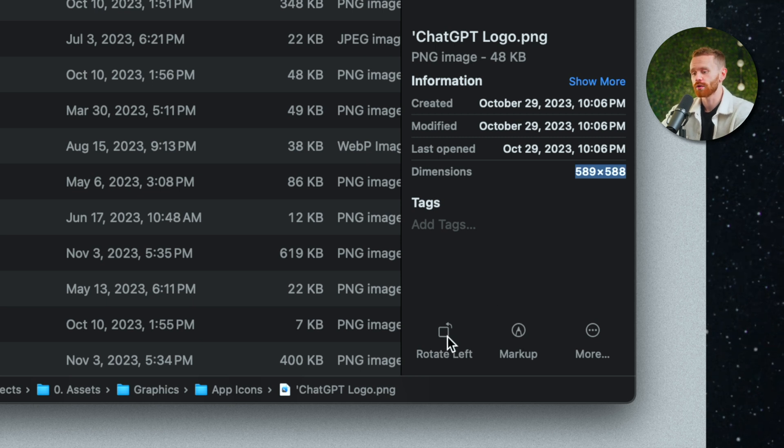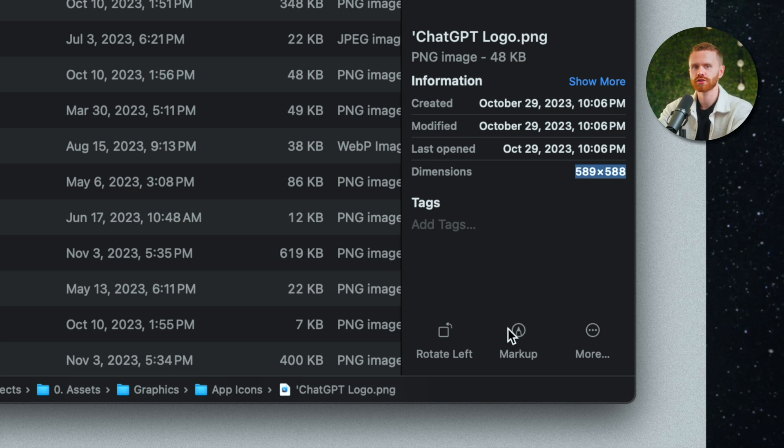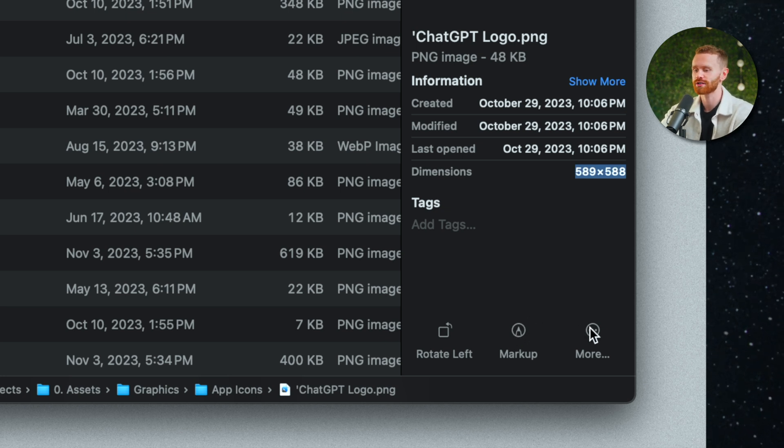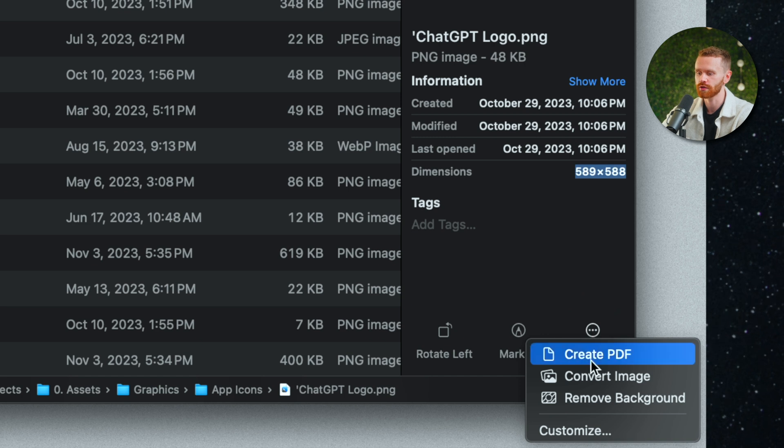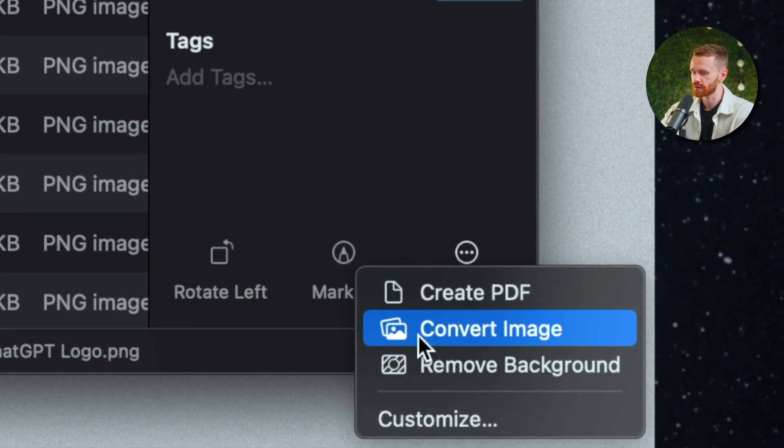Right now we see rotate left and markup which is pretty useful but as an editor I actually prefer using two other actions that are much more useful. If we go down here we can see what those actions are.